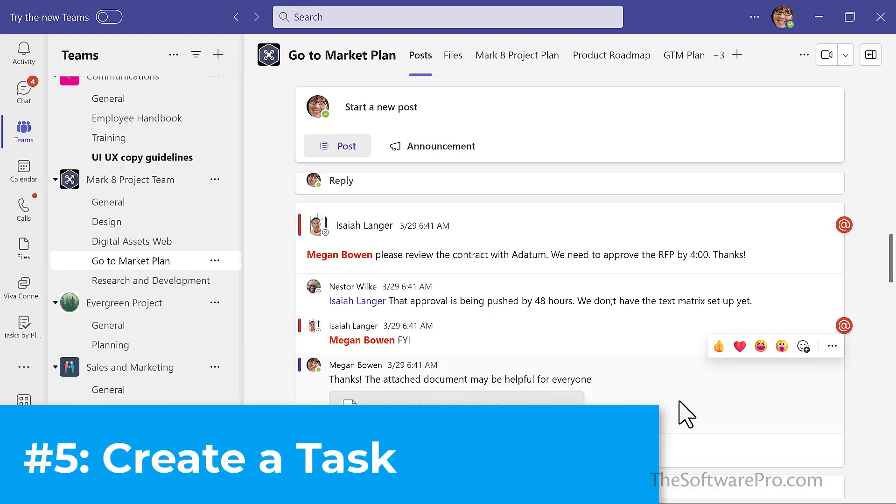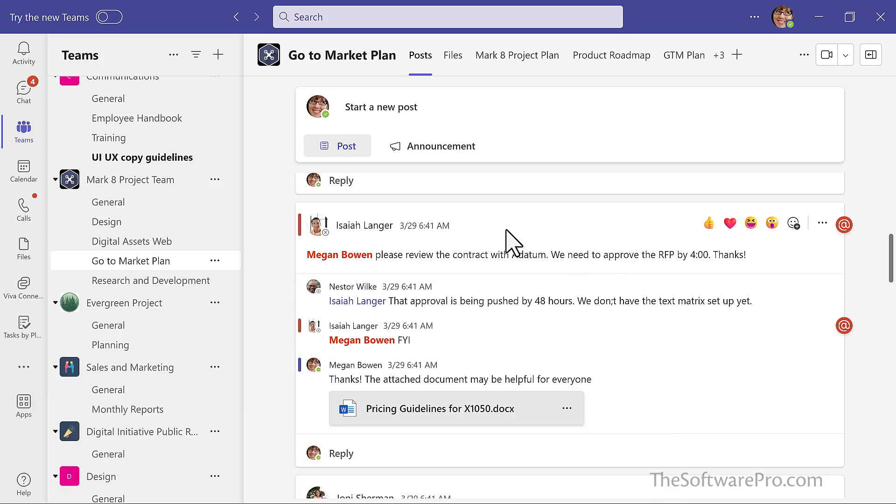Number five, creating a task from a conversation. Let's pretend that this just came in today. Isaiah is asking me to review the contract and it might be a quick turnaround, but this could be one of many tasks that I have today. To make sure that I remember it, I can create a task from it.